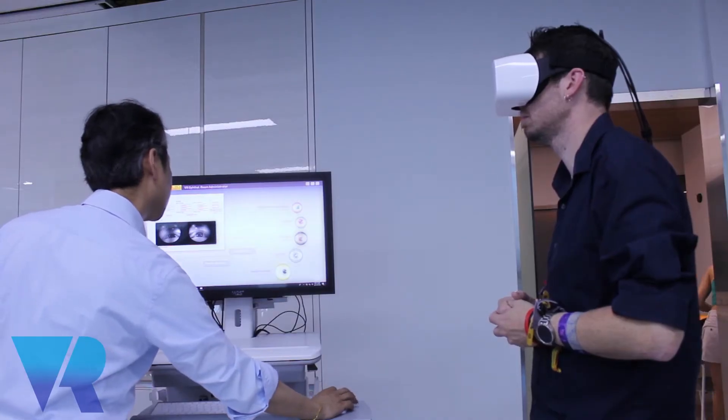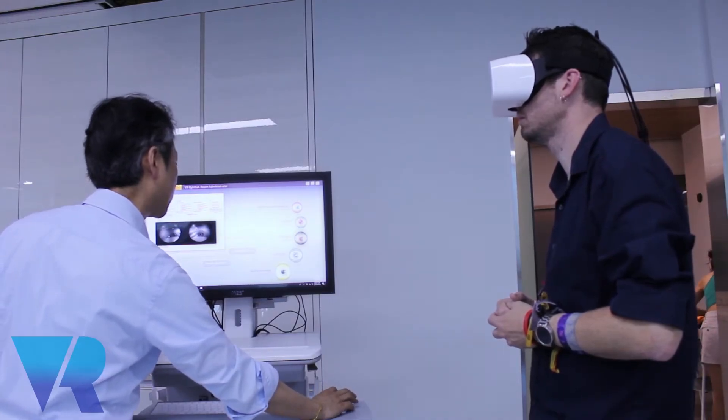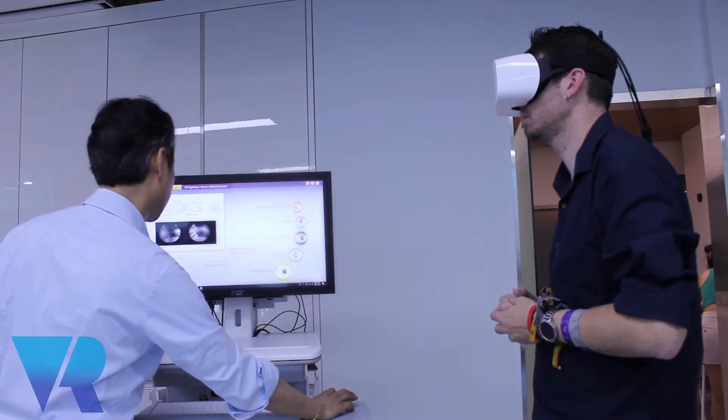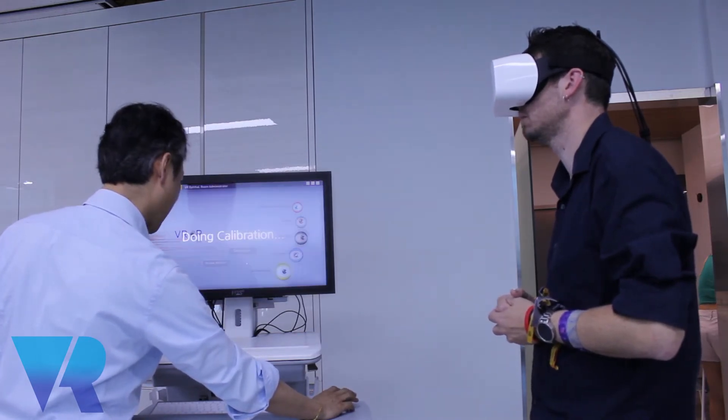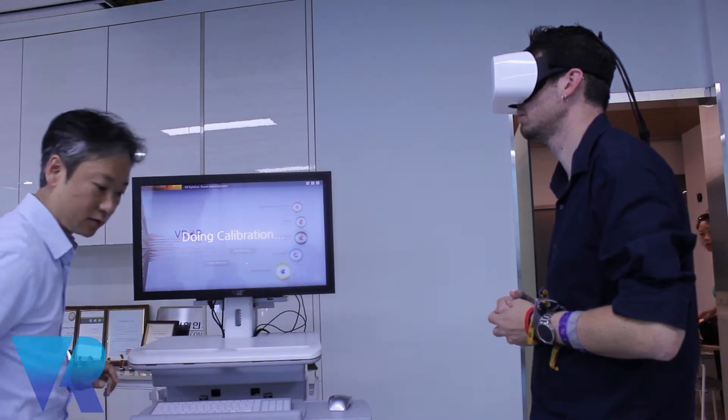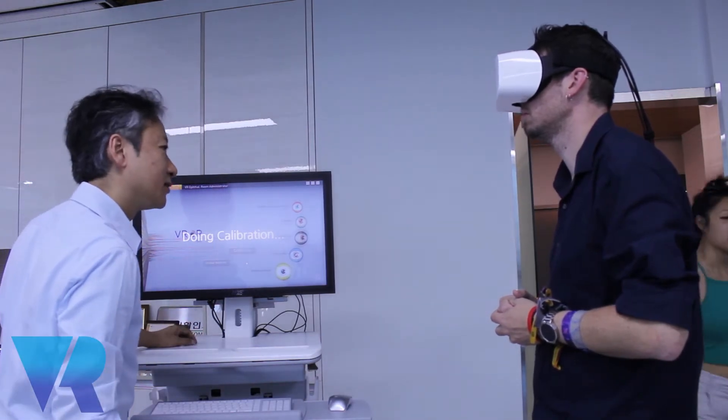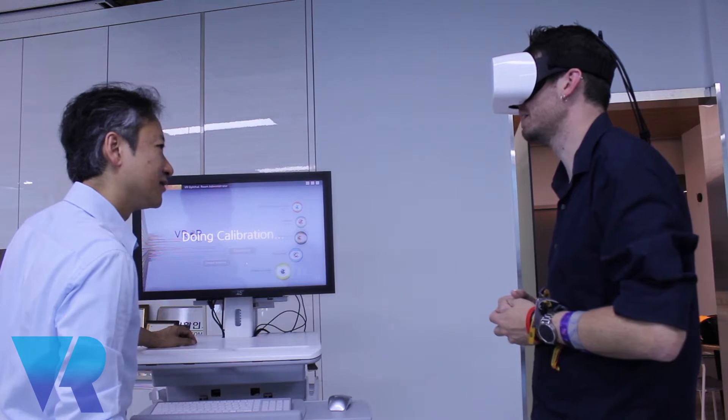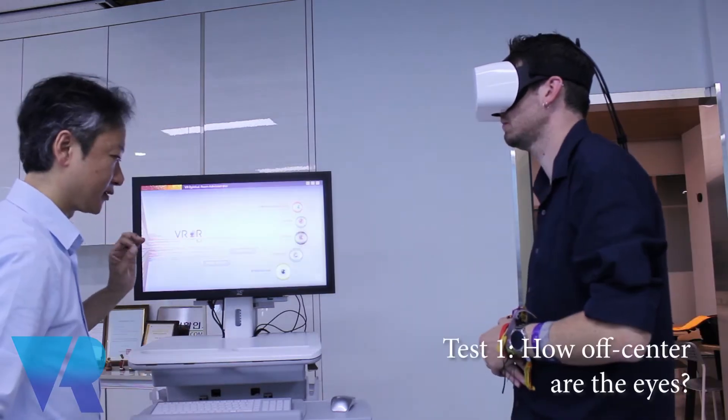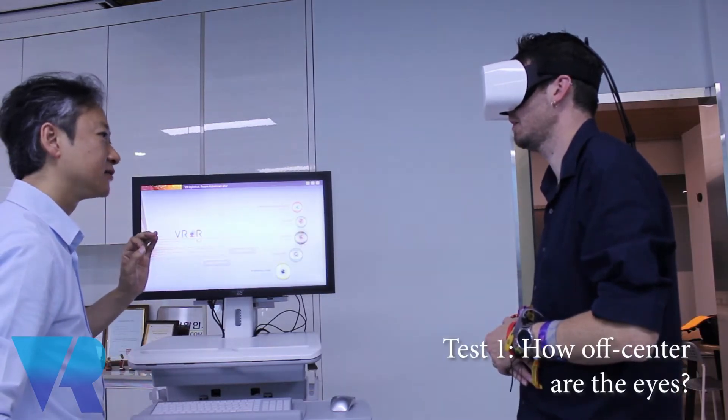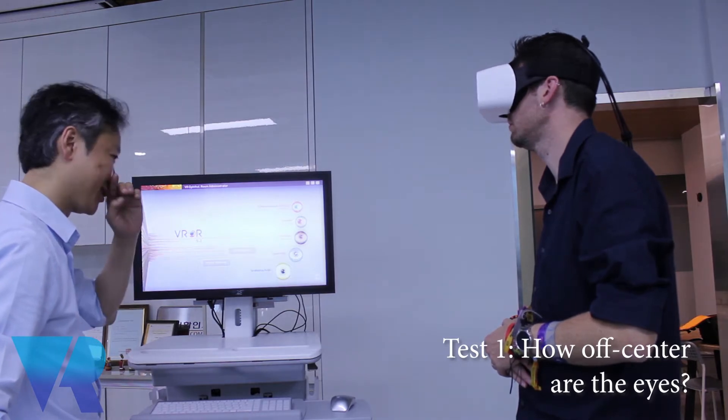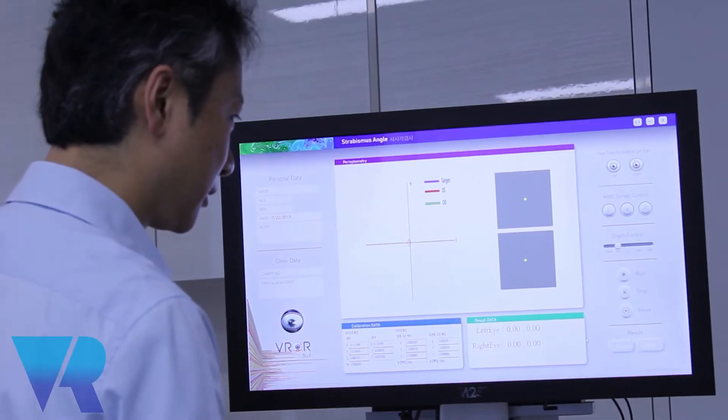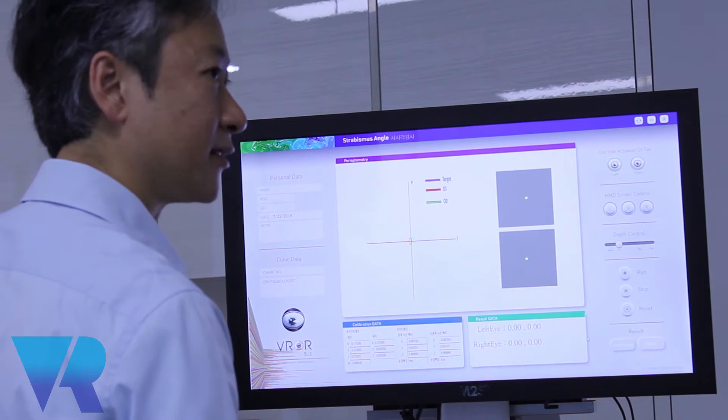Before we do the test, we are going to do the quick calibration so that your eyes can be tracked properly. Could you just take a look at the green dots? I've done this calibration test before. Great. Take a look at the yellow dots. Just stare at the yellow dots consistently. It's going to take around 20 to 30 seconds.